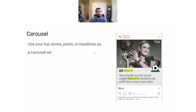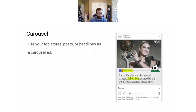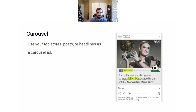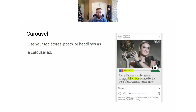Using your top stories or top headlines as a carousel ad works really well. Take your top performing stories in your newsletter or on your blog and make those into a carousel ad — you can scroll through to see different top stories from the newsletter. If you have stories that incite curiosity, use those so people get curious and subscribe to read the story.